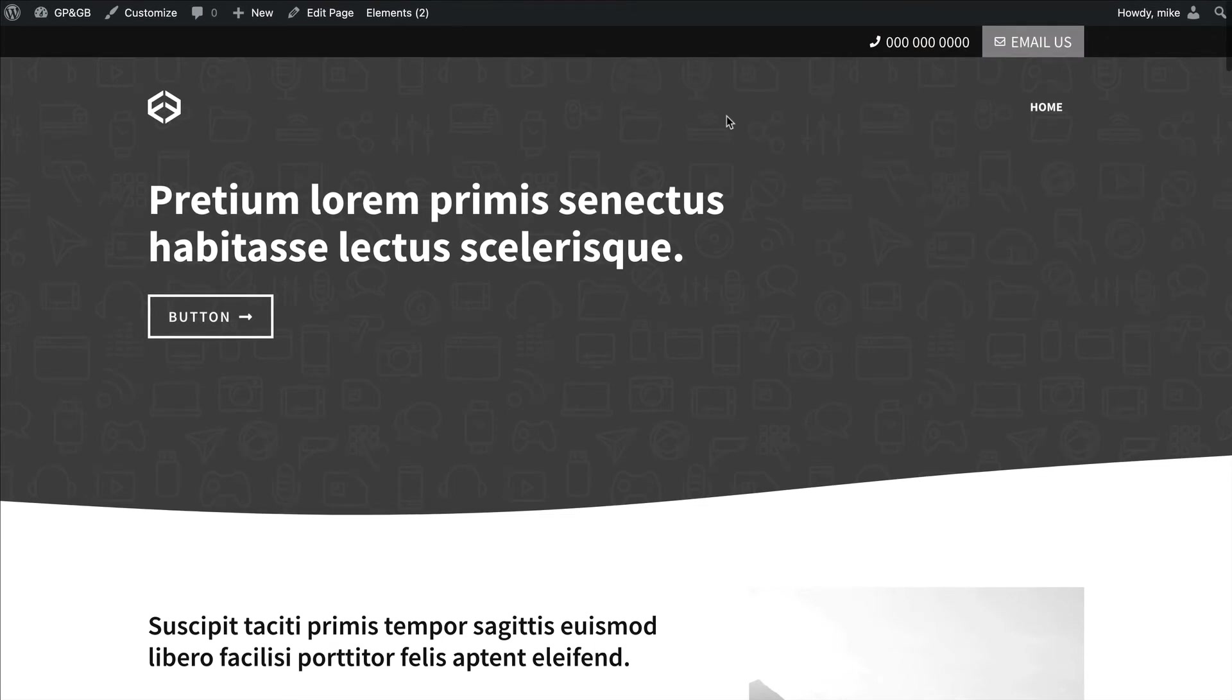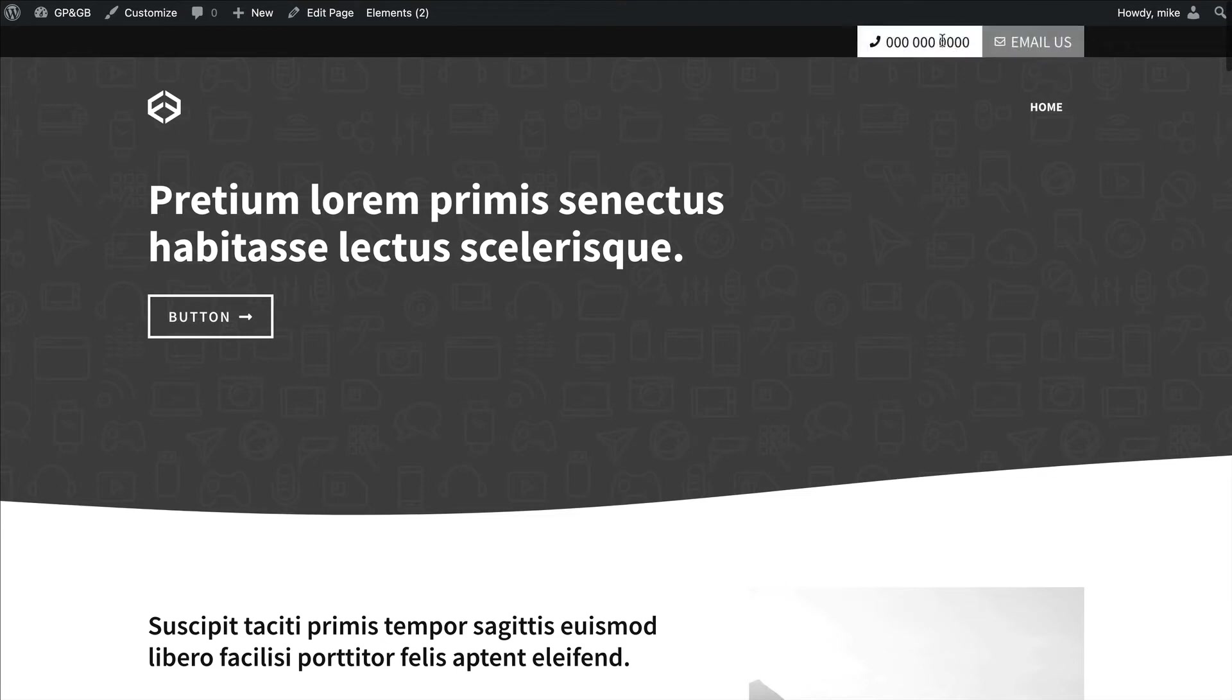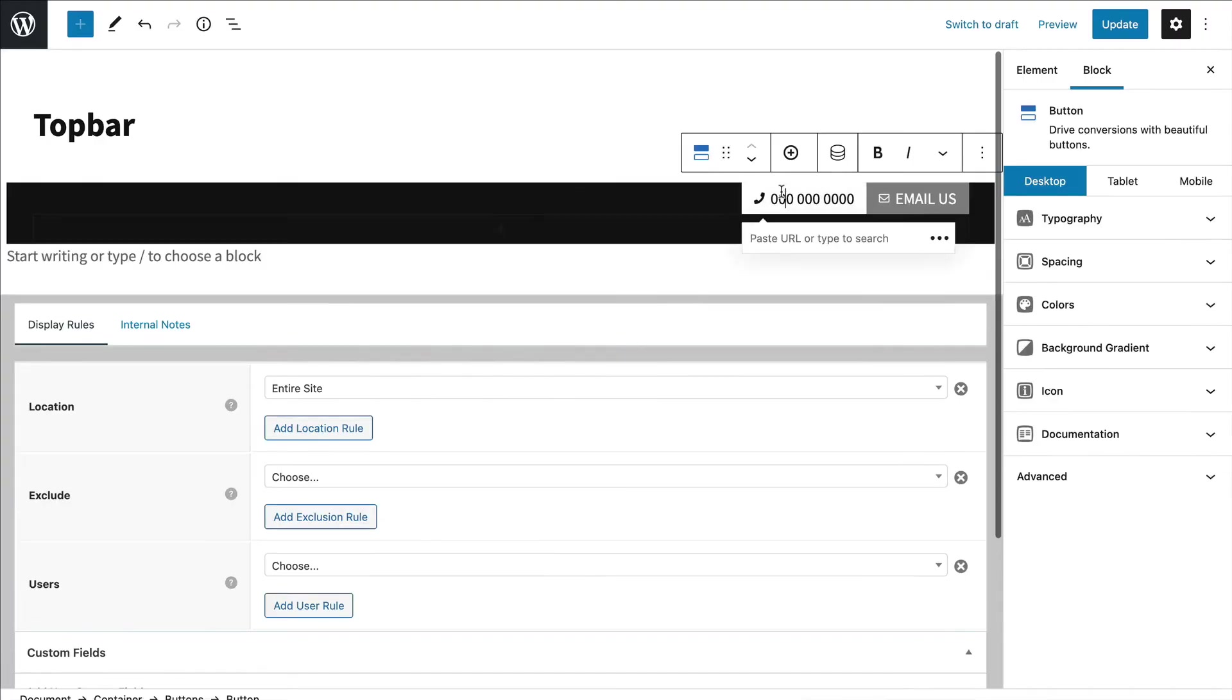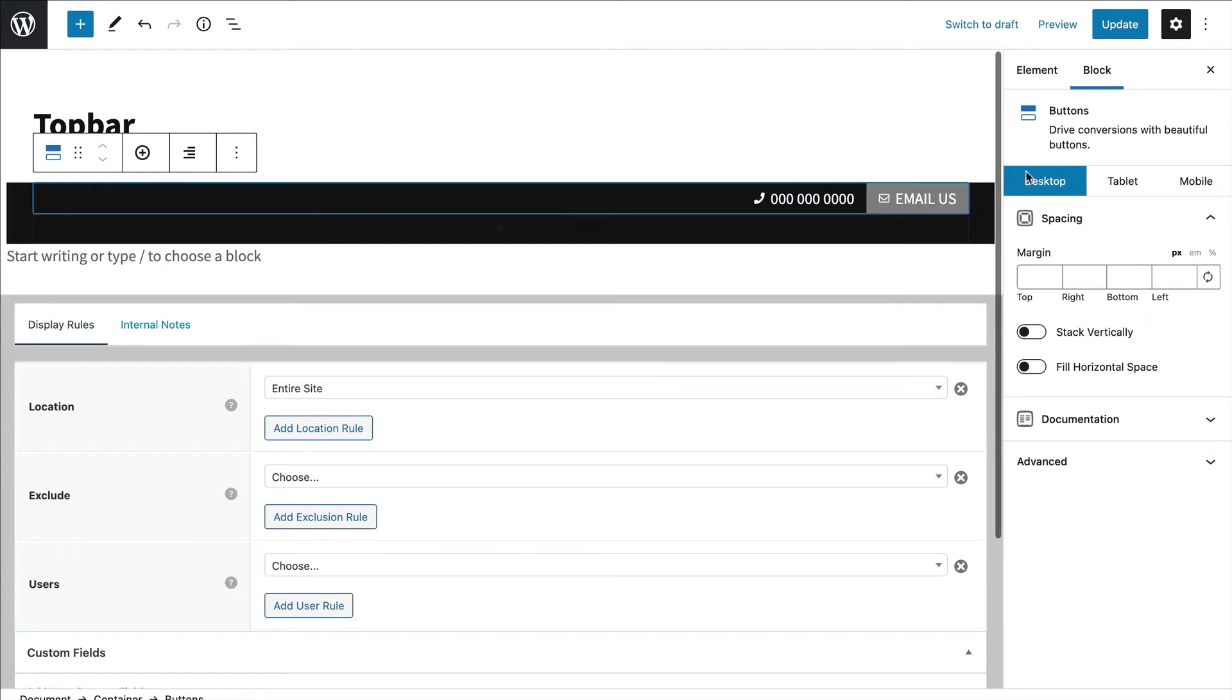Now if you were to want to keep the buttons here as far as alignment on desktop - say for example when it hits tablet you want them maybe to center - I'll just go ahead and grab that button block and click on the tablet settings.